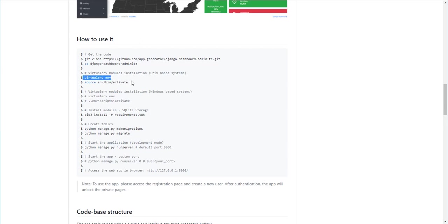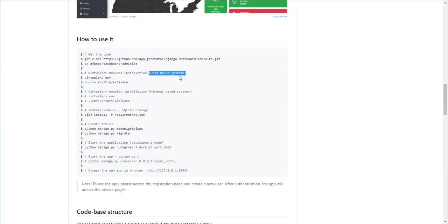After you create a virtual environment you need to activate it. The build instructions are provided also for Unix and Windows-based systems.